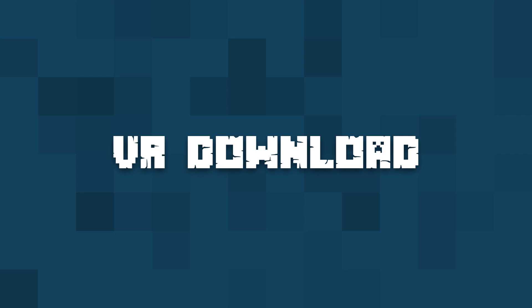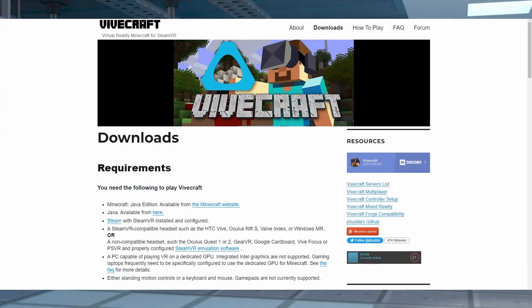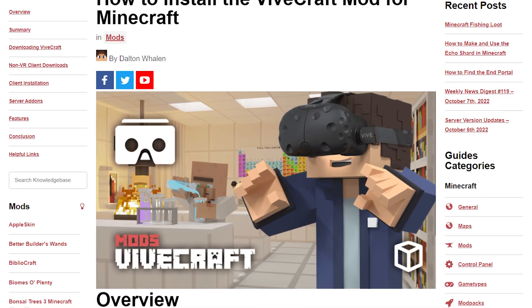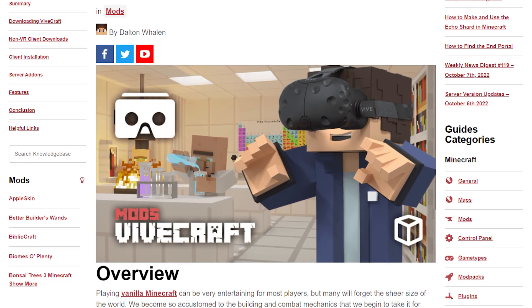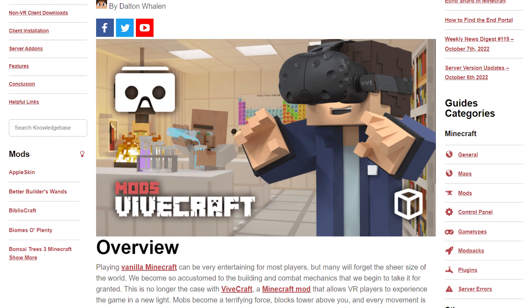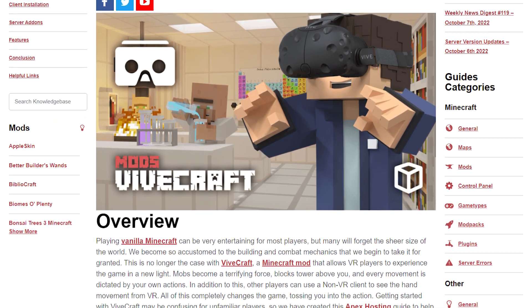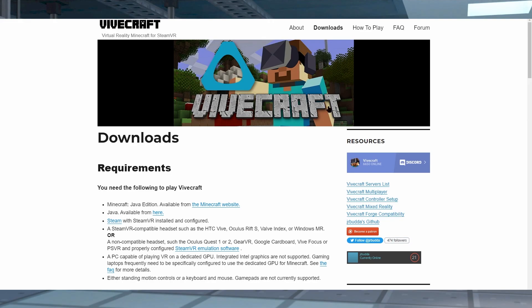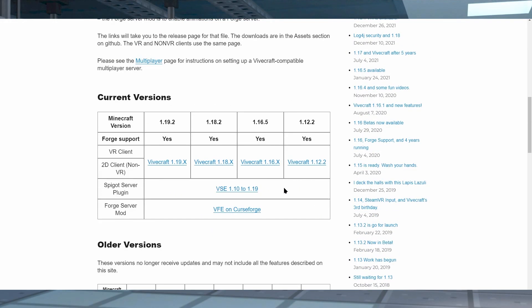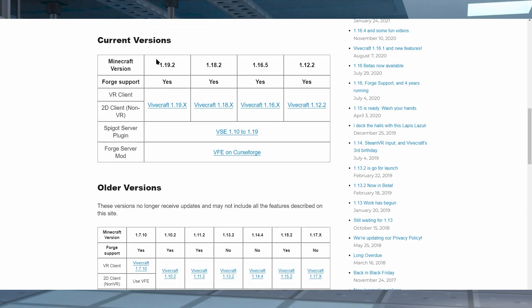To start off downloading Vivecraft, you're going to head over to the official download page, which of course is going to be linked in the description of this video. And you can check out the written guide, which has any other links you'll need, and written instructions with pictures. From here, you're going to find the version that you want to install.